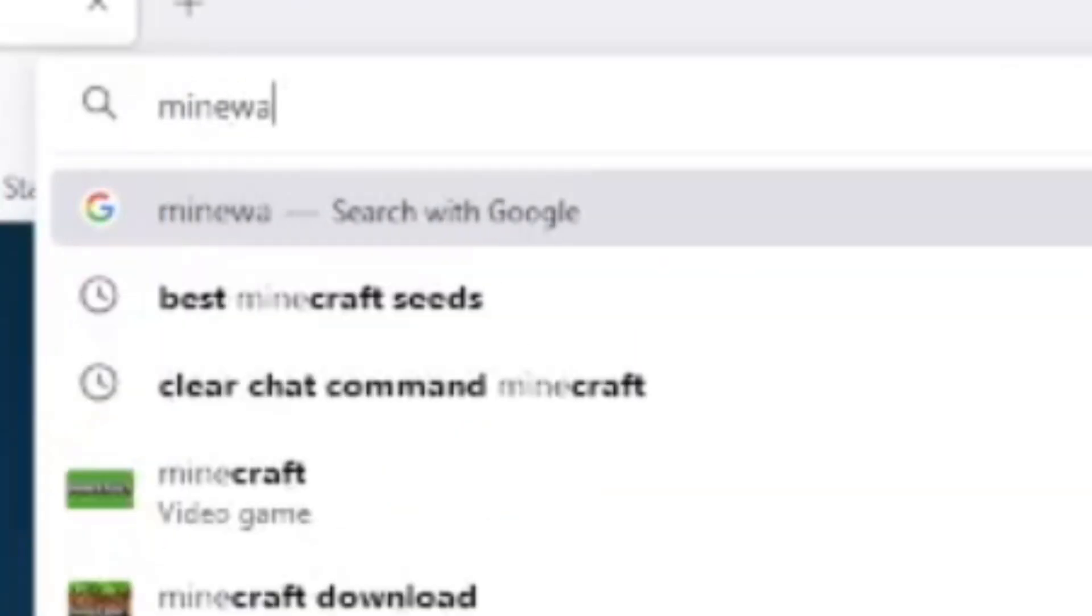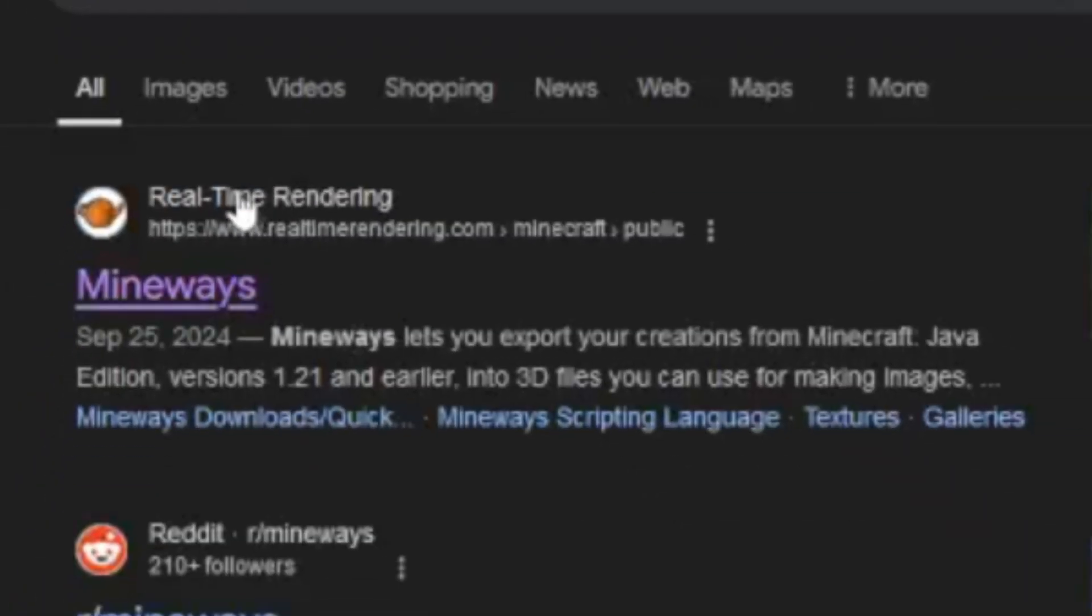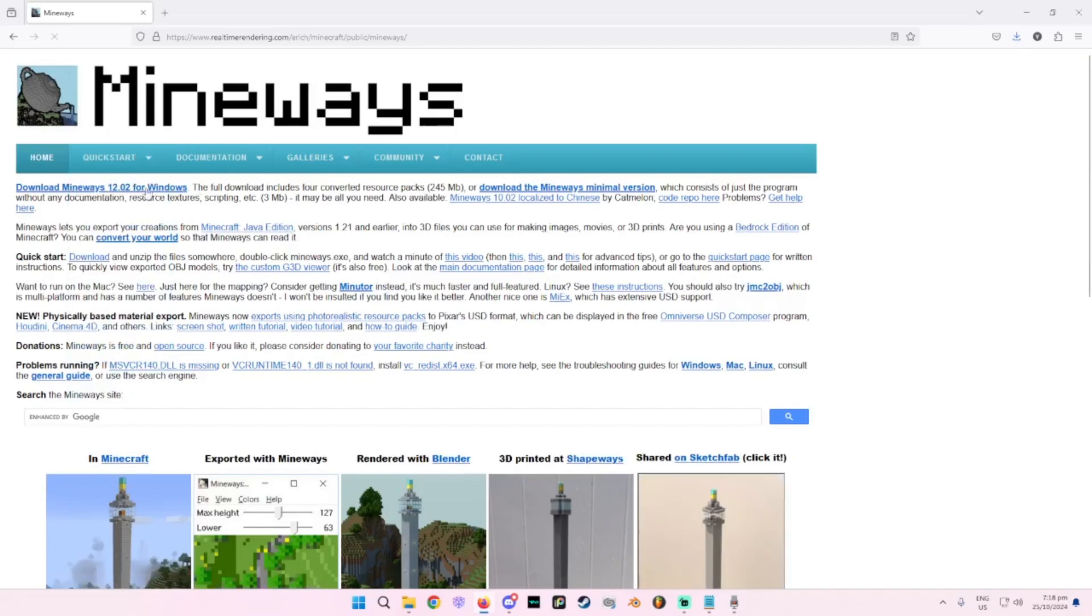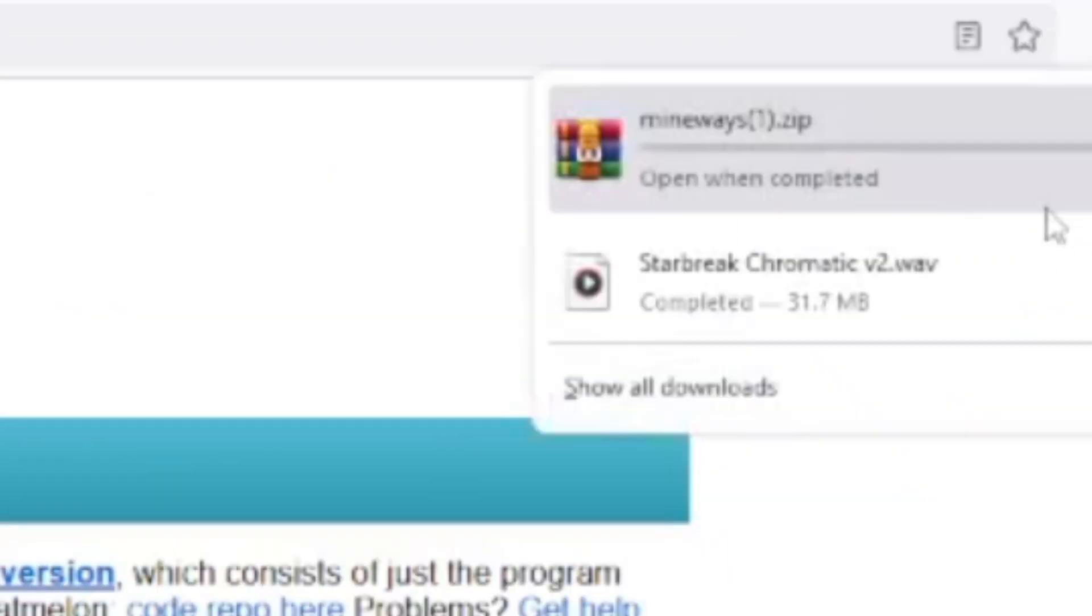So you quite literally just search up Mineways over here. Just click on what is from real-time rendering. And there you go. Just click on this little guy over here and it should start downloading.